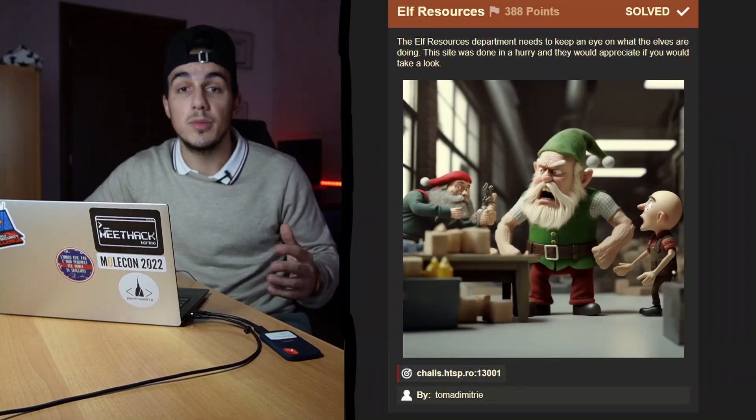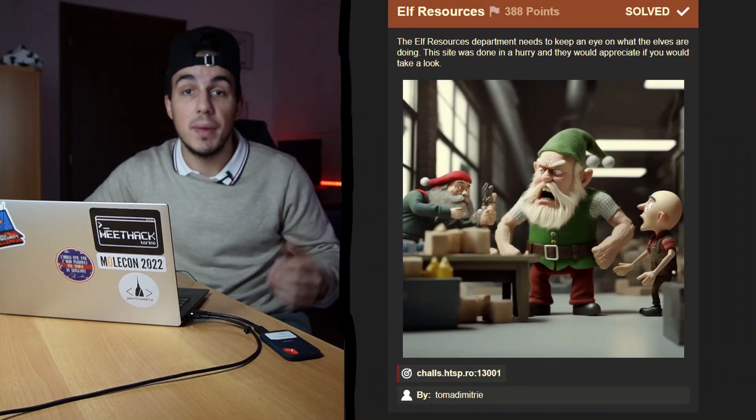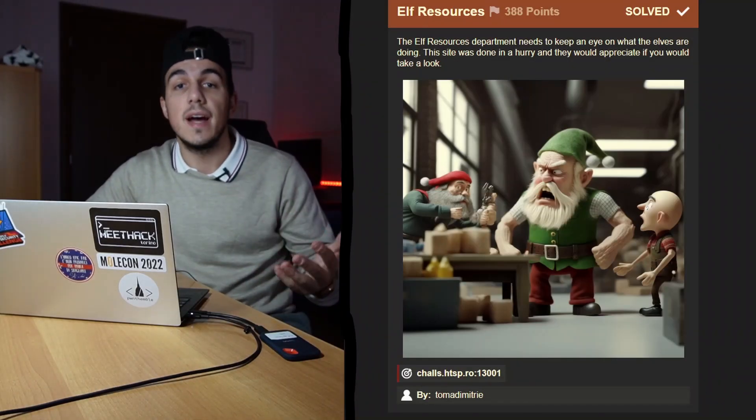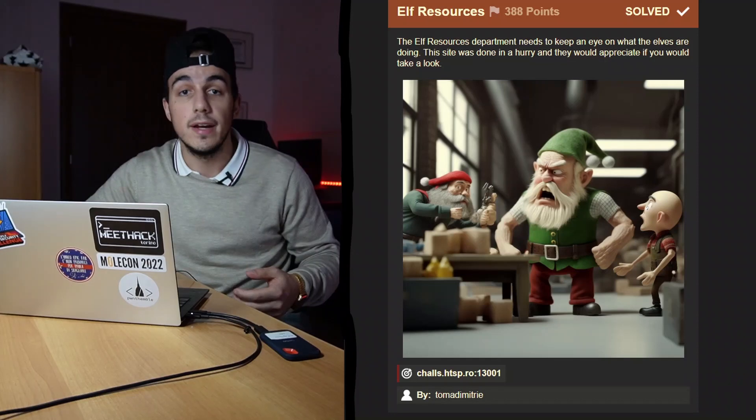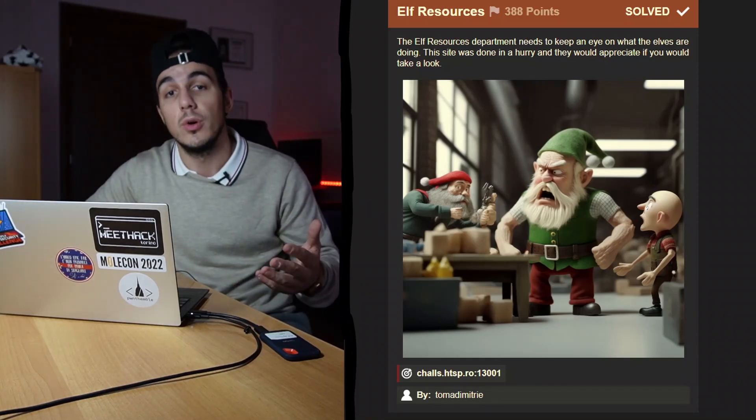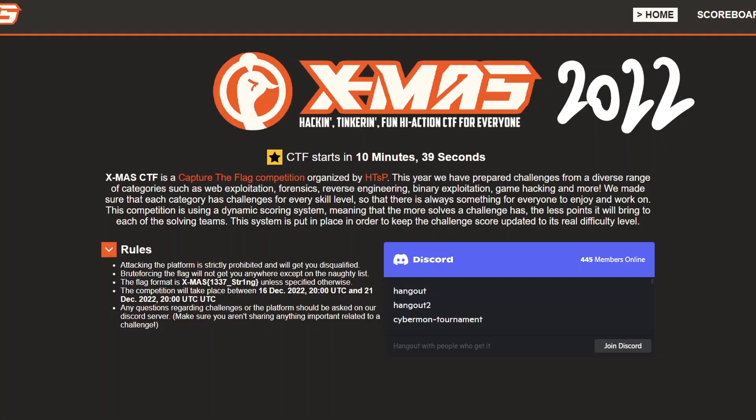The ELF resources department needs to keep an eye on what ELFs are doing. This site was done in a hurry and I would appreciate if you would take a look. This is the description of ELF resources, an easy to medium difficulty web challenge from the Xmas CTF 2022.